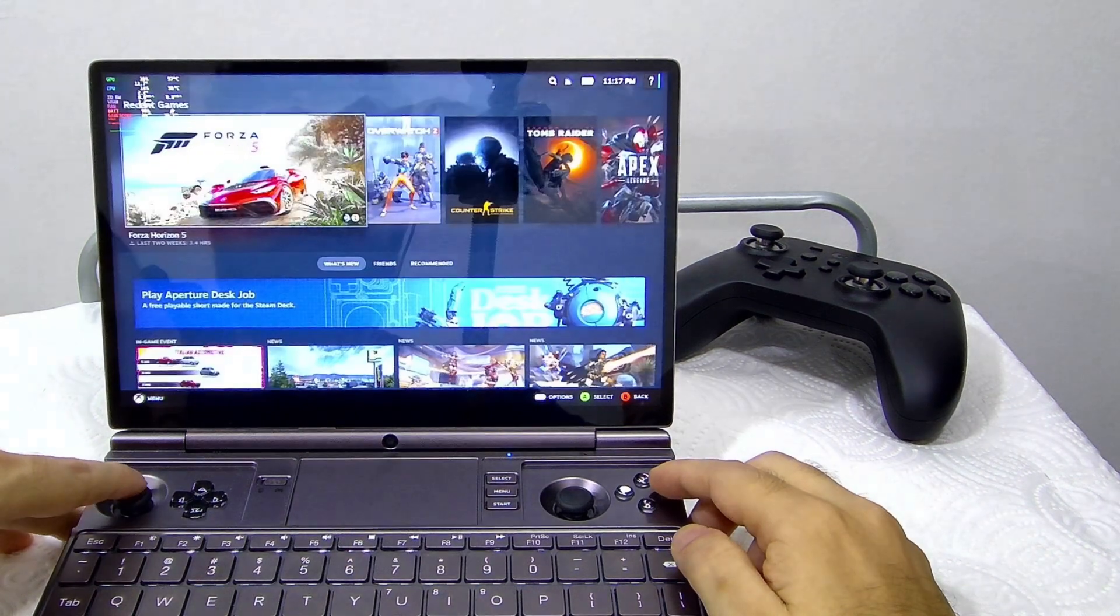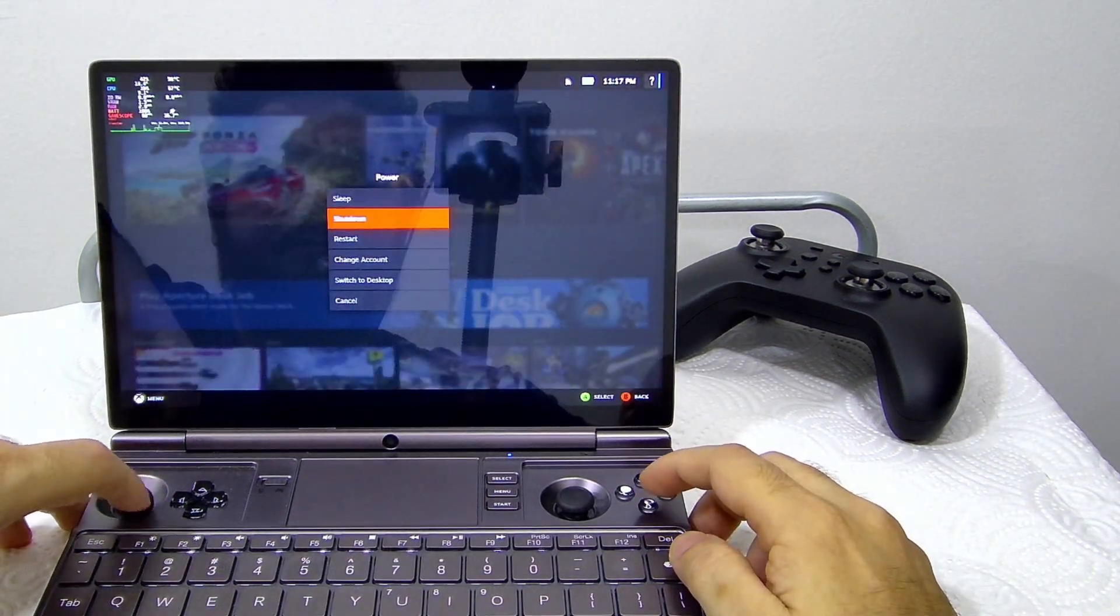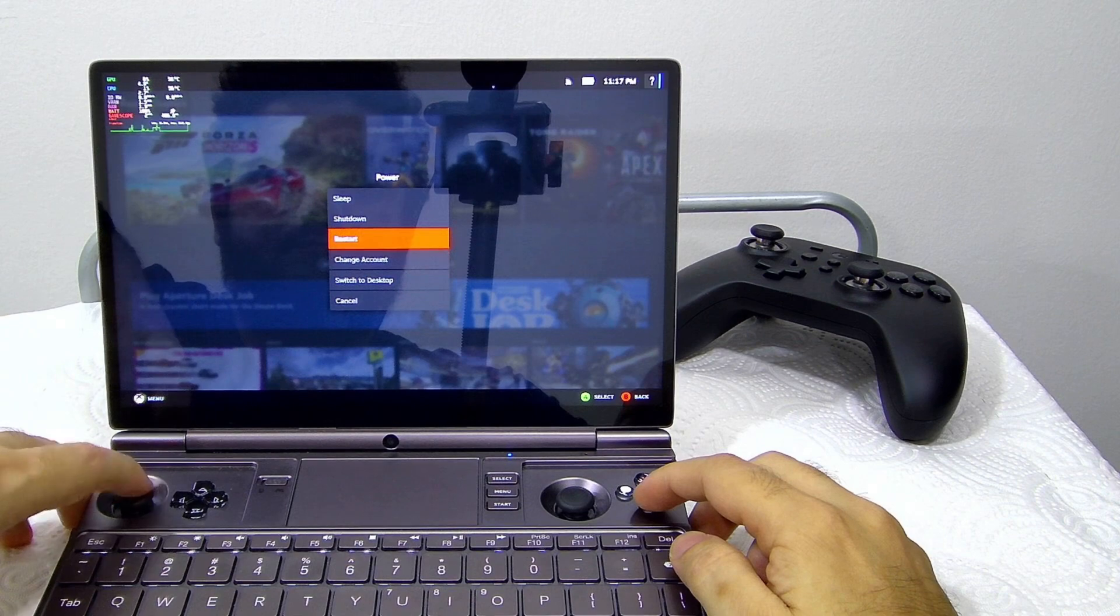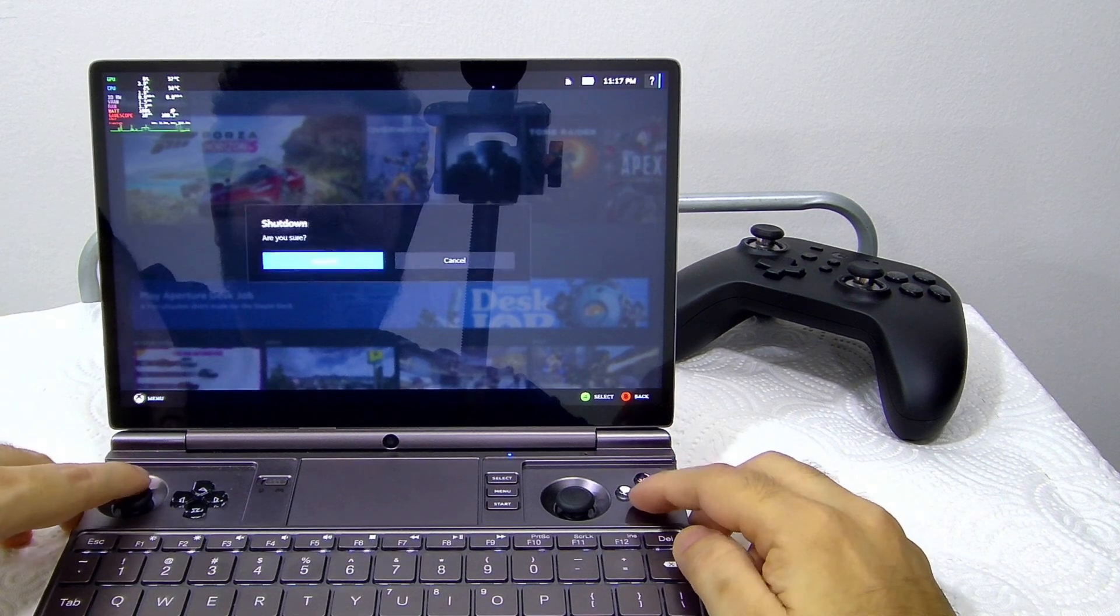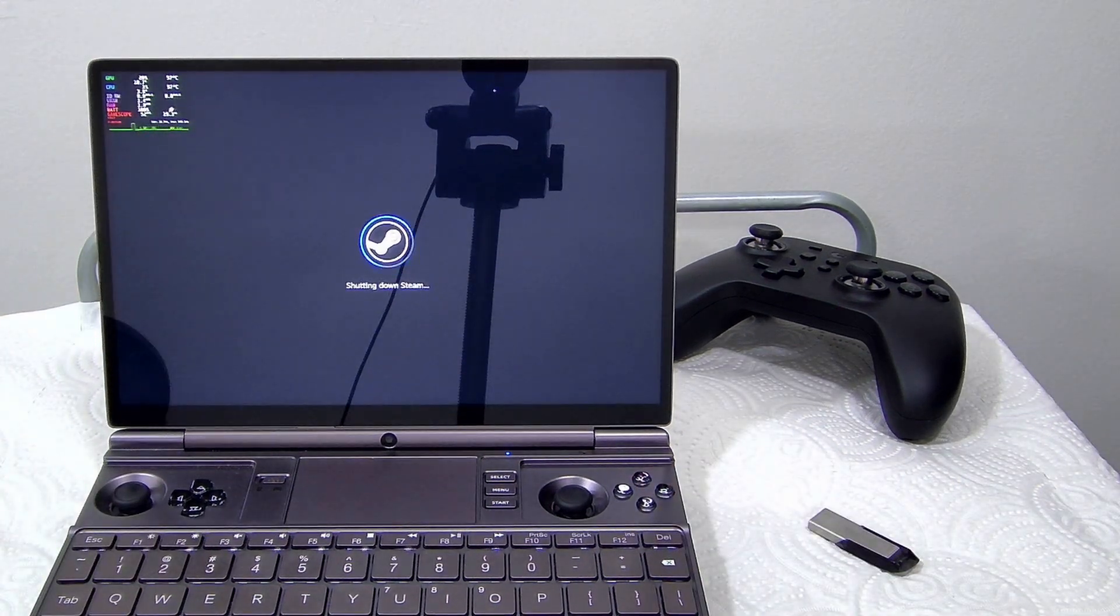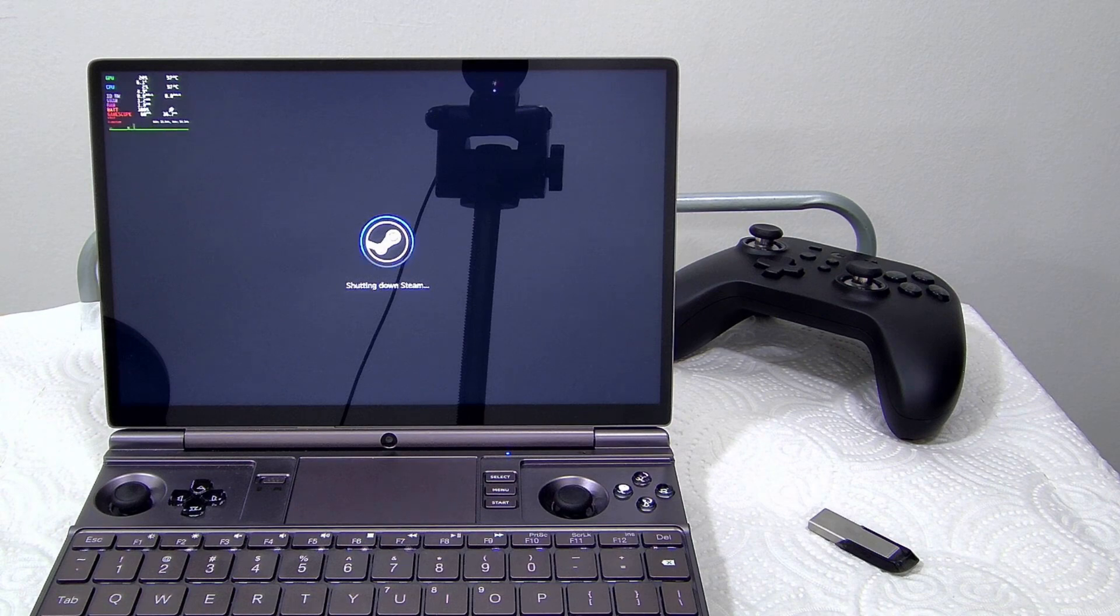It is using Gamepad UI with Open Gamepad QAM overlay for TDP control. I have flashed the ISO on the USB, so let us boot into the USB and start the installation process.